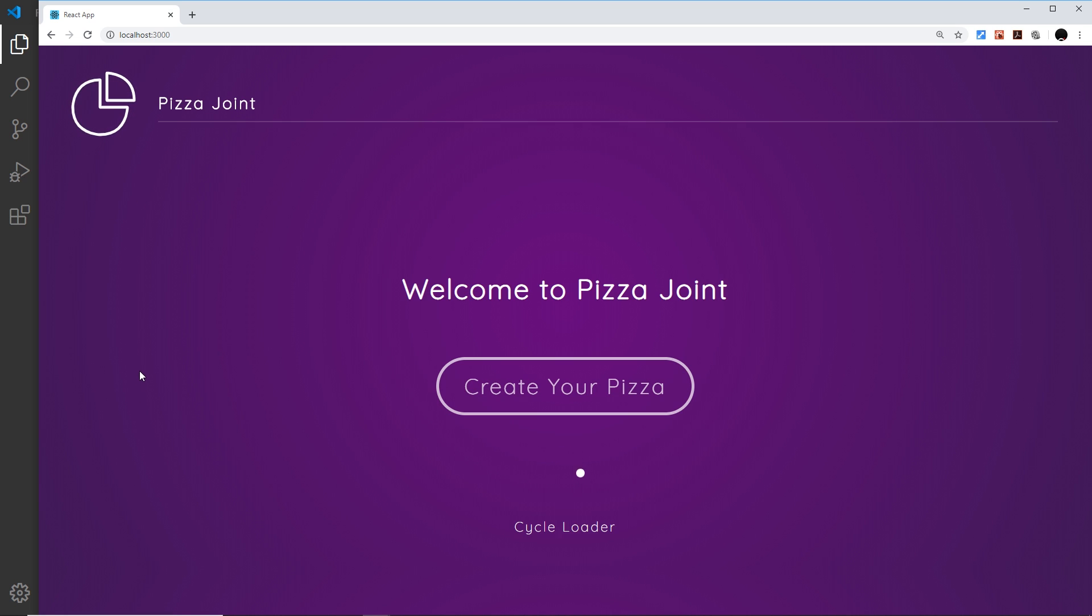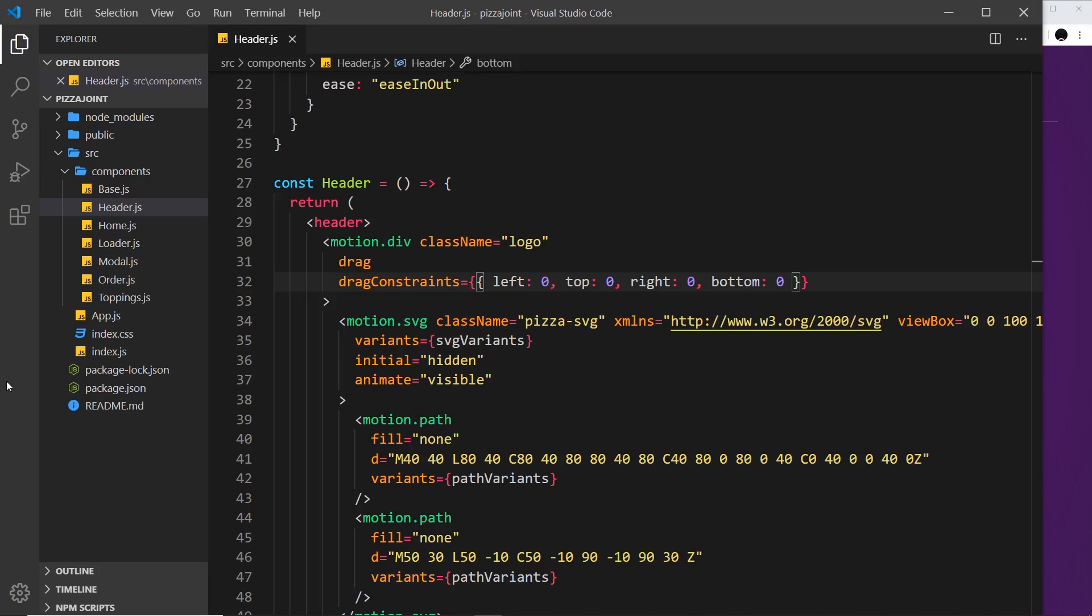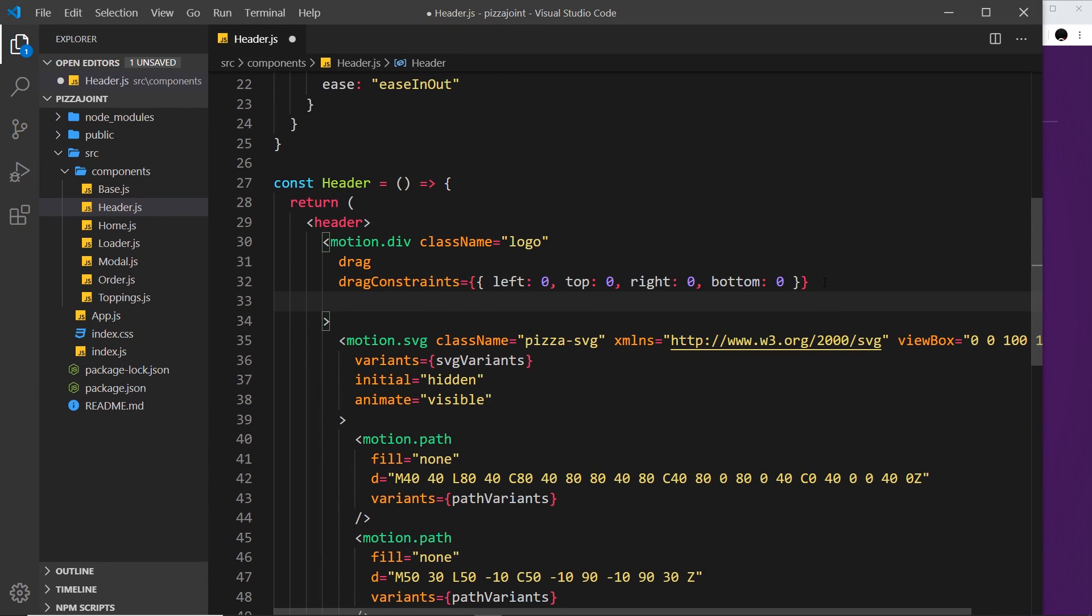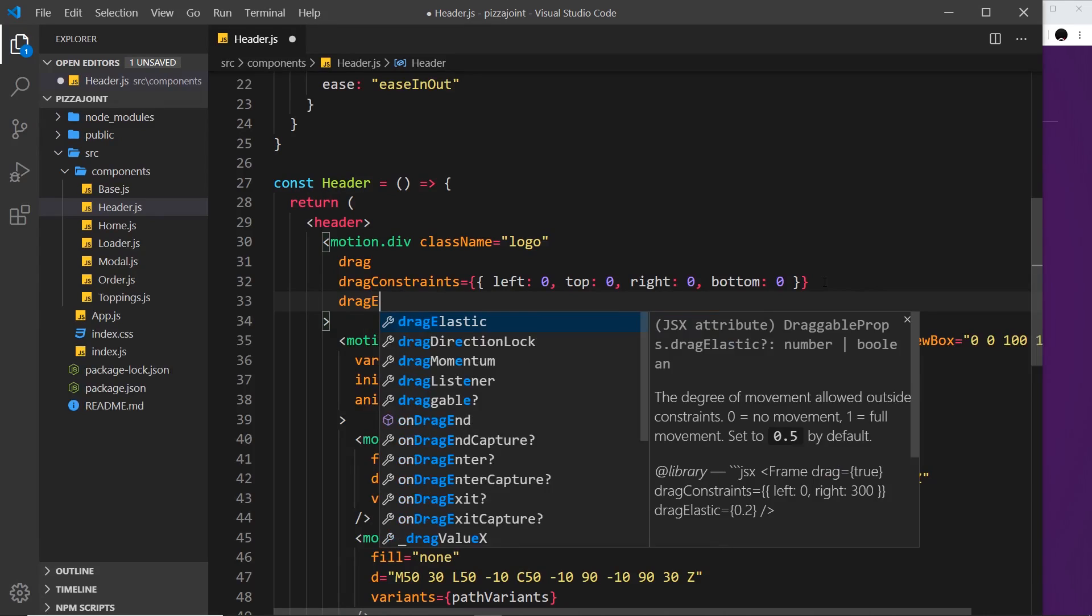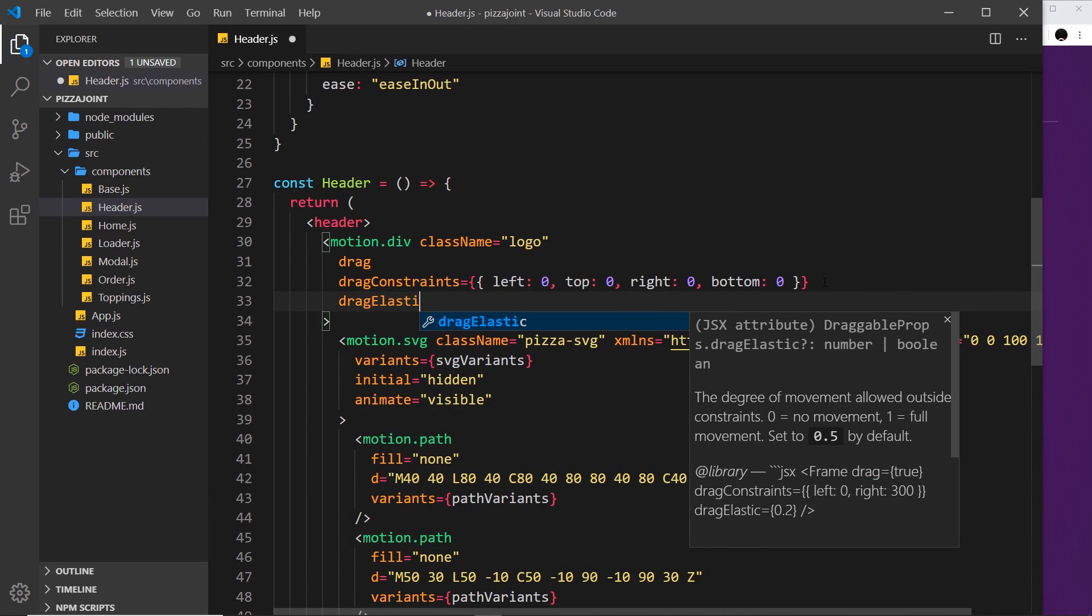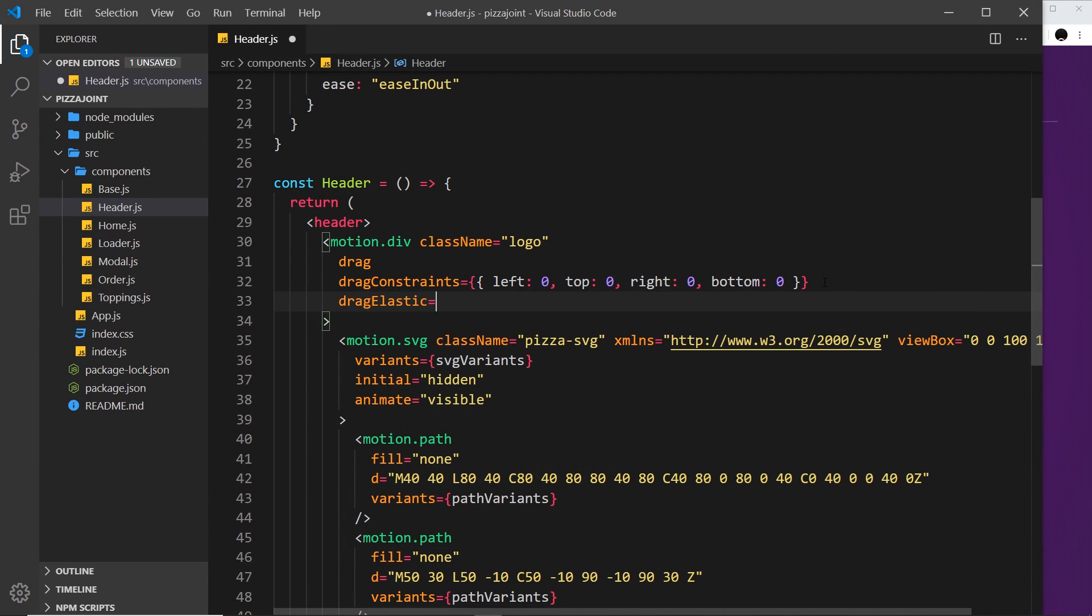We can also add on another property called dragElastic, and that basically controls the elasticity of the drag. A higher number means it's more difficult to drag around. For instance, if I come over here and say dragElastic is going to be equal to a number, and I'm going to change it to 0.7, then this is going to be a bit easier to drag around because it's a slightly higher number.